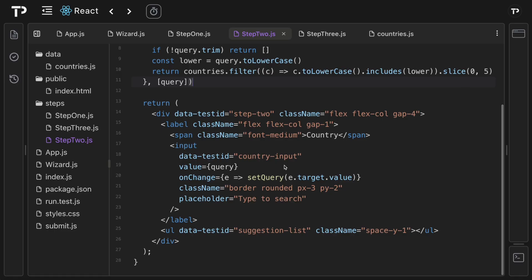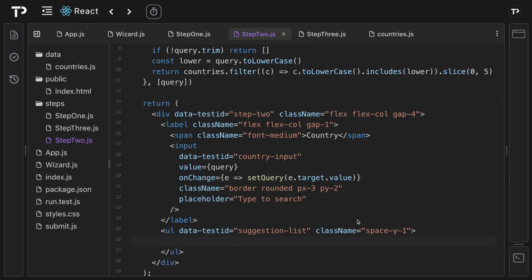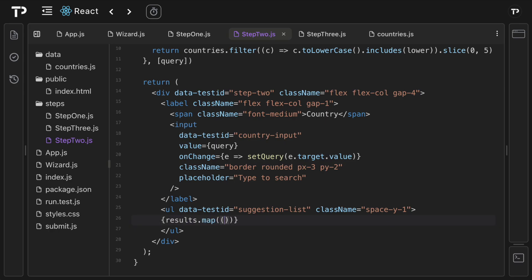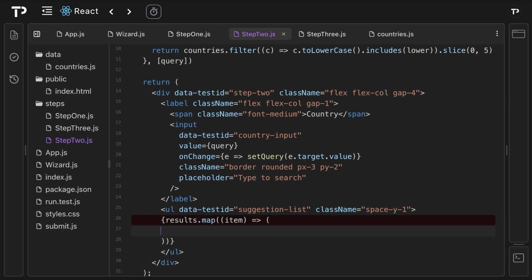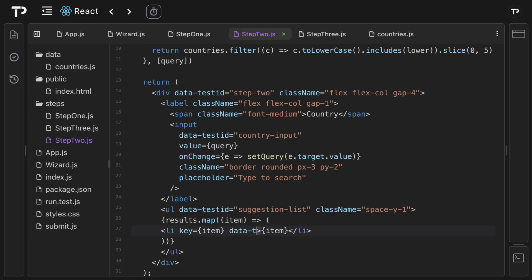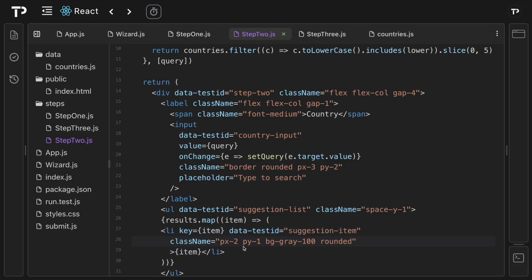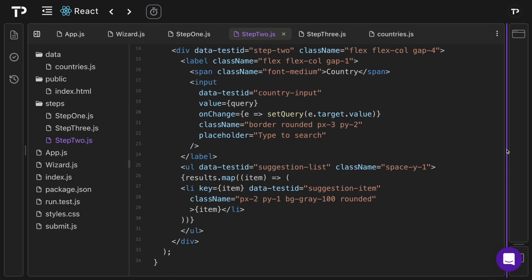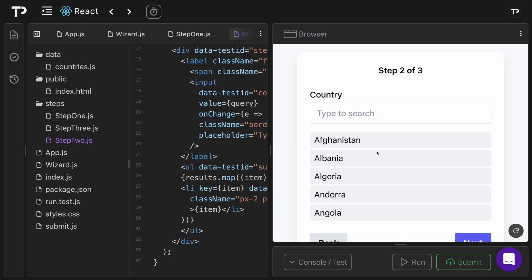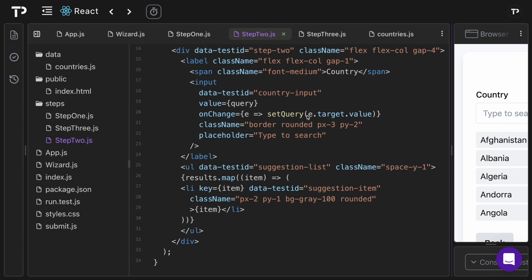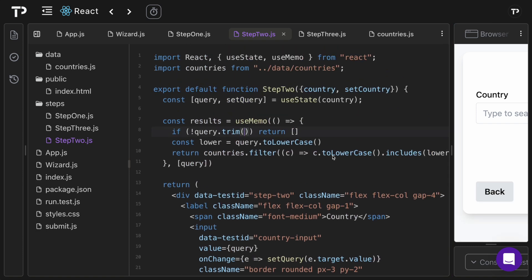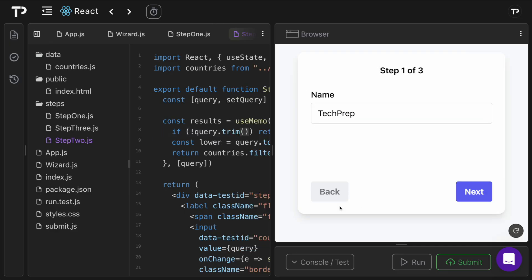Inside the suggestion list we map over `results`, returning a list item for each with `key={item}`, the item text, `data-test-id="suggestion-item"`, and some Tailwind classes for padding, background, and border radius. Opening the preview, the list was rendering unexpectedly because `trim` wasn't invoked — fixing that (adding `()`) resolves it. However, navigating backward still loses the country since we haven't updated the country state.